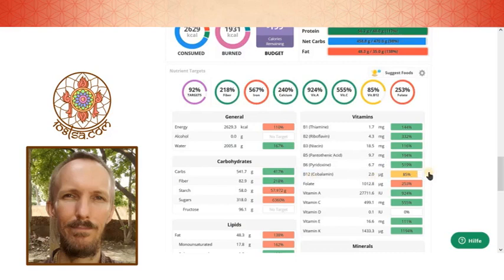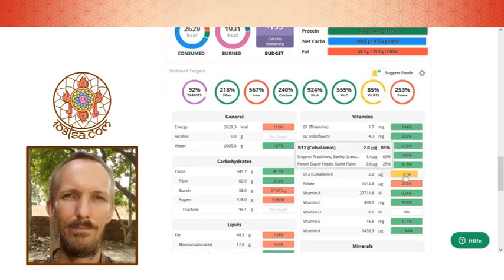Because there is in the fresh green leaves, in the sprouts and in the spirulina which is also not listed. You see you can look where it's coming from. From the barley grass and the dulce flake. But they don't mention the spirulina which has huge amounts of B12.